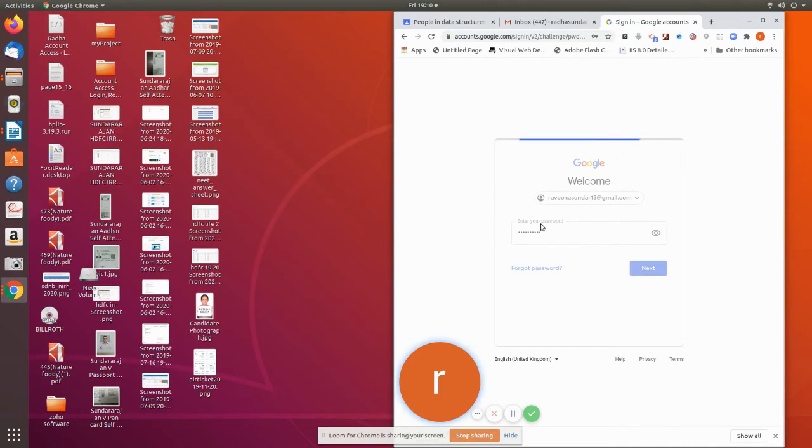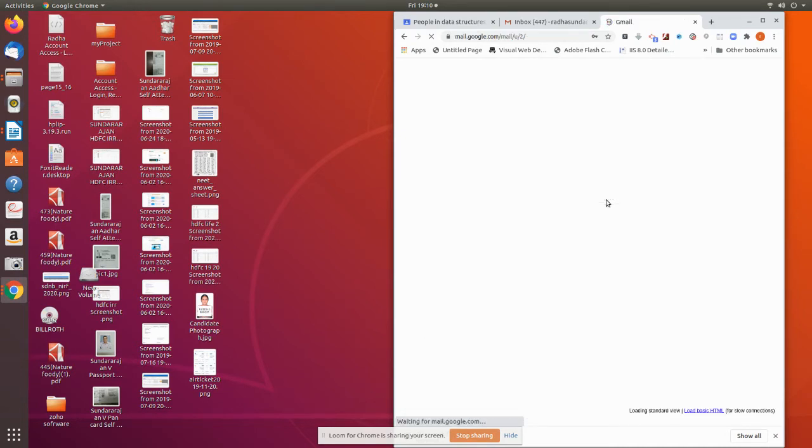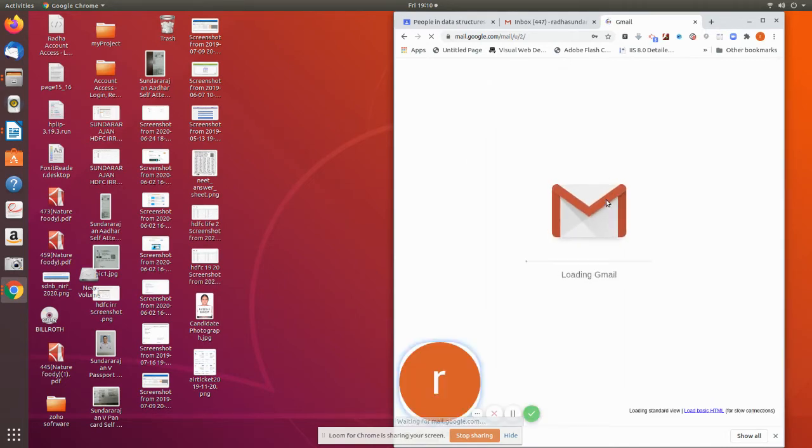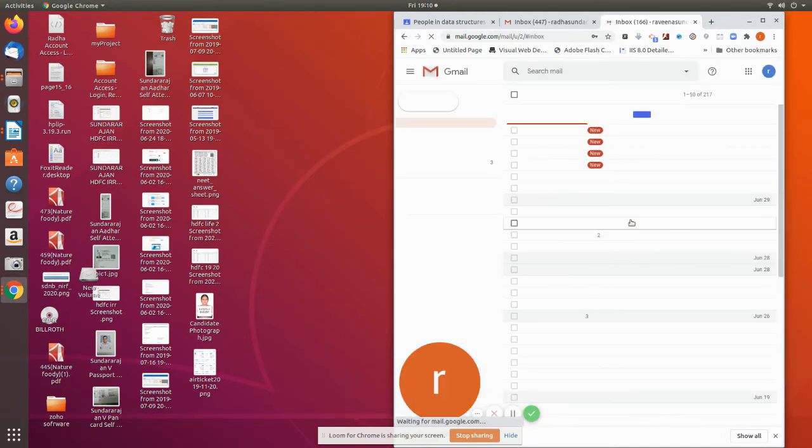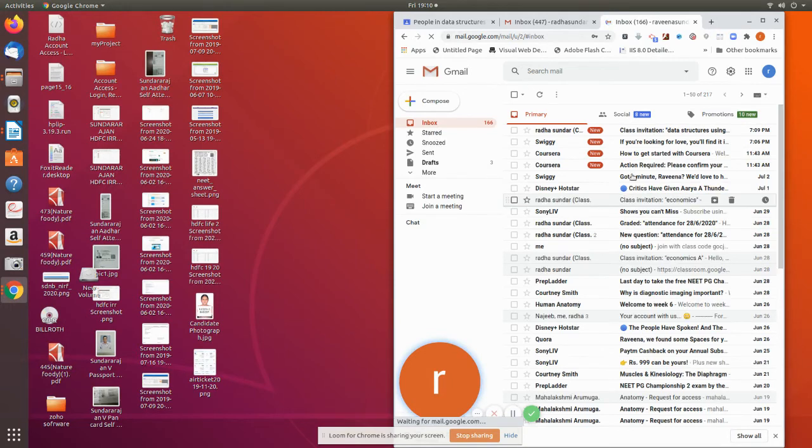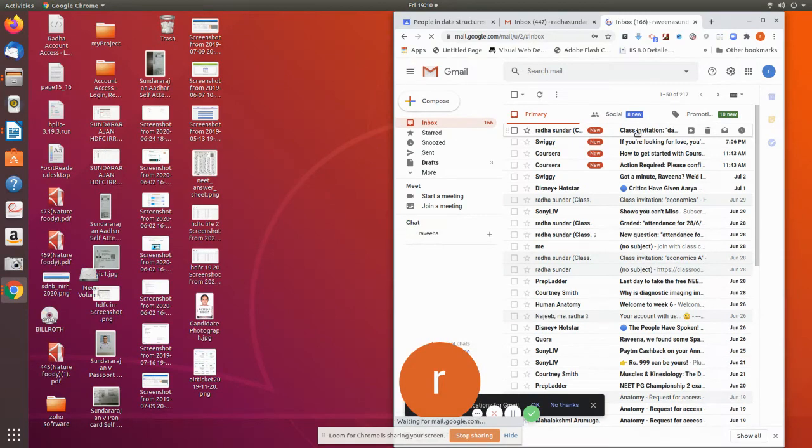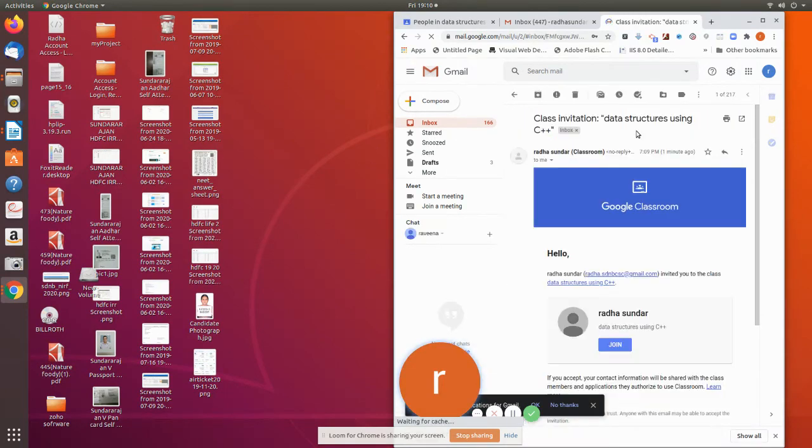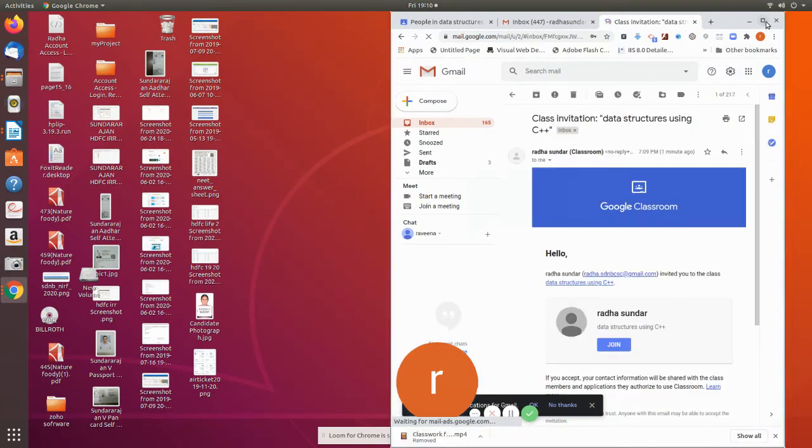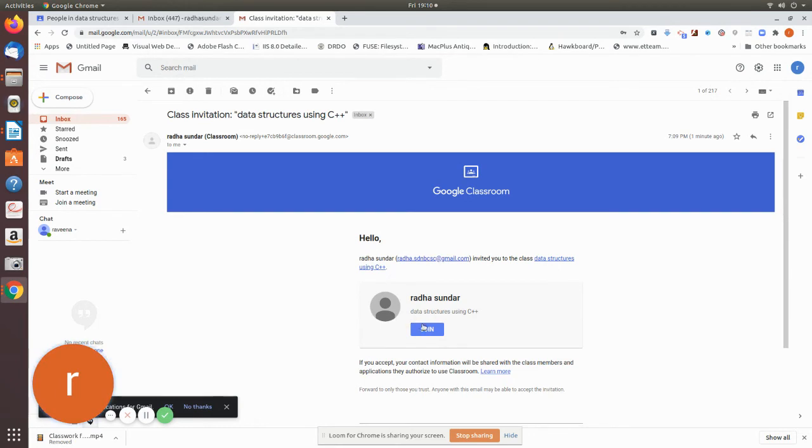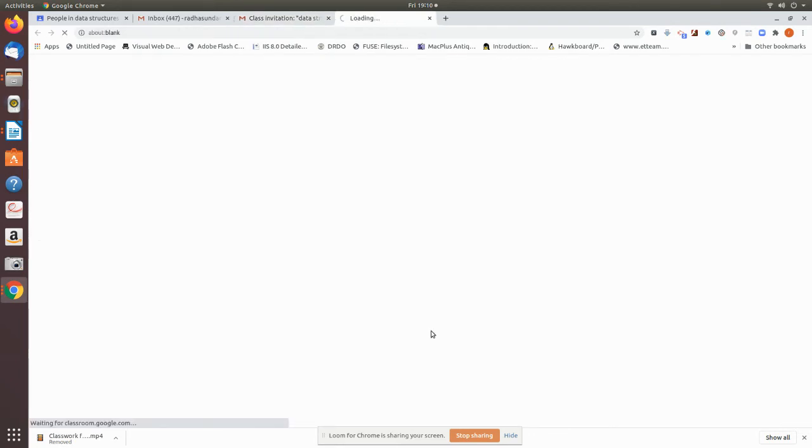Now I am going inside the mail ID and I am going to show you how it comes when I give an invitation from the teacher classroom, how the mail has come. This has come from this classroom. So I just press this before. Now she can join the classroom by pressing this join.